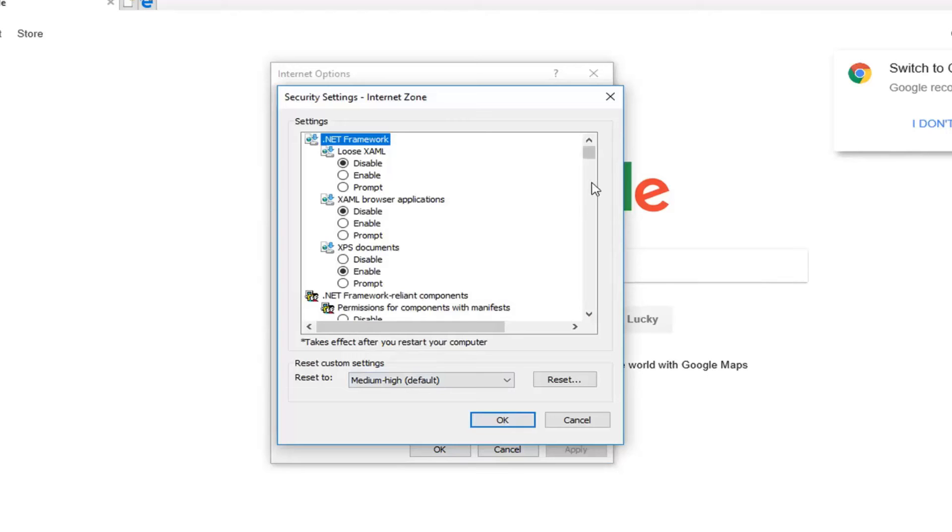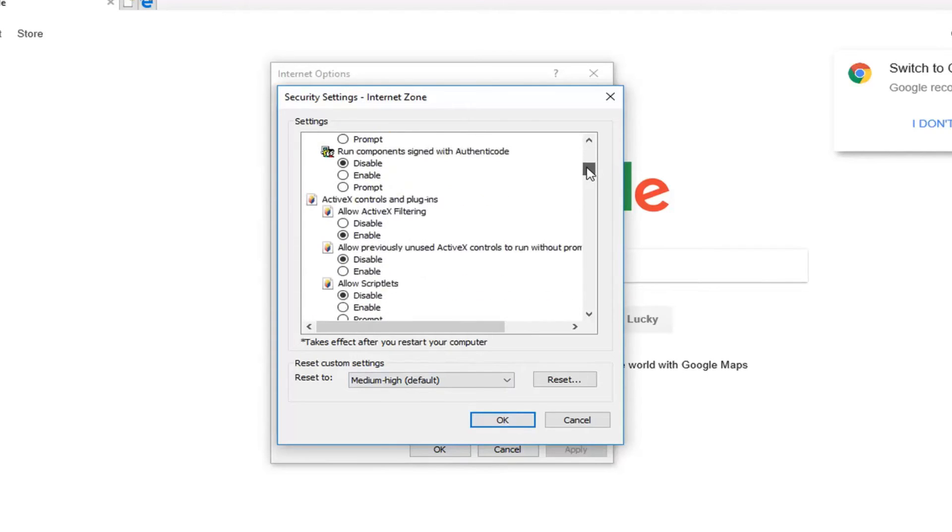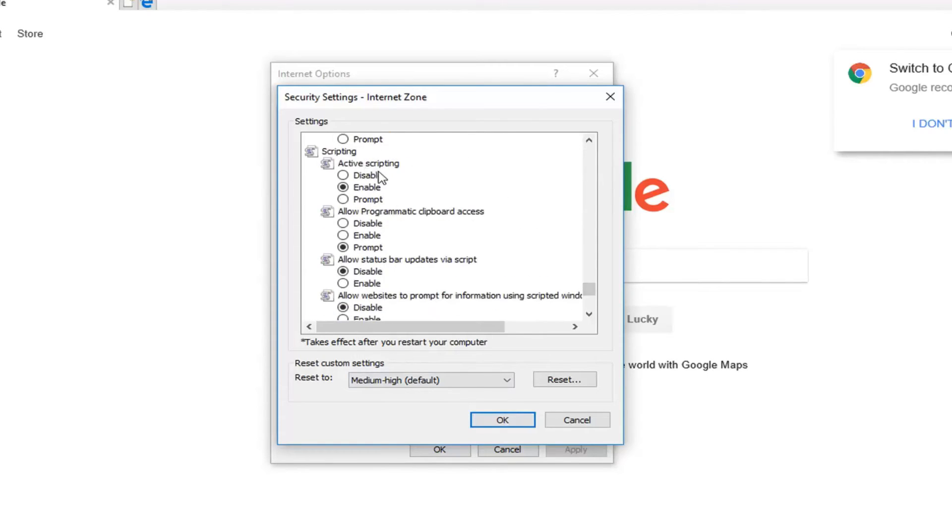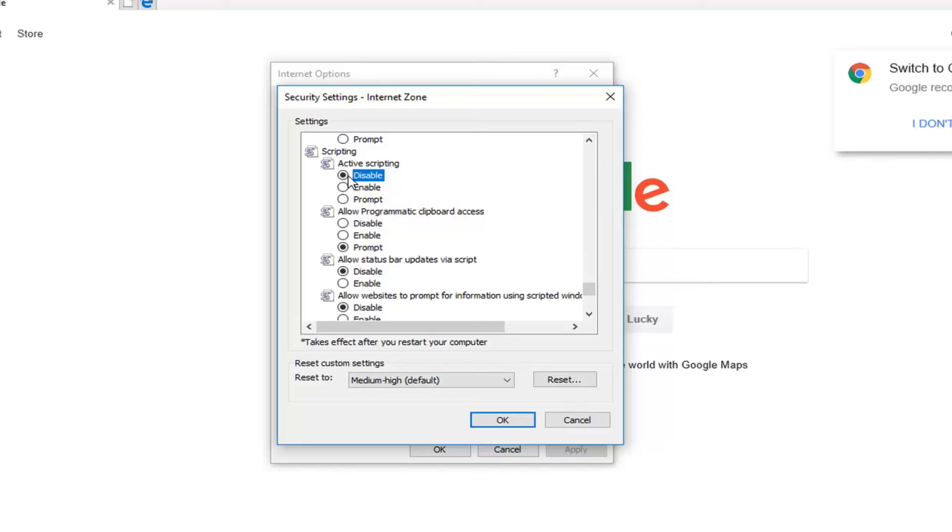Now go down to scripting where it says active scripting. You want to set this to the disabled position by left clicking inside the disabled oval. Once you've done that, click OK.